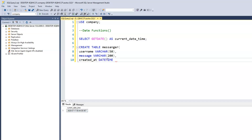That timestamp column is going to be a datetime column, and this is where we get to use the getDate function. Let's call this column 'created_at', with a datetime data type because we want to capture the date and the time. Since we're not going to manually enter the date and time, we want the system to generate it depending on when messages are sent. We'll use the getDate function as a default value, using the DEFAULT constraint, so the system captures by default the date and time messages are sent.